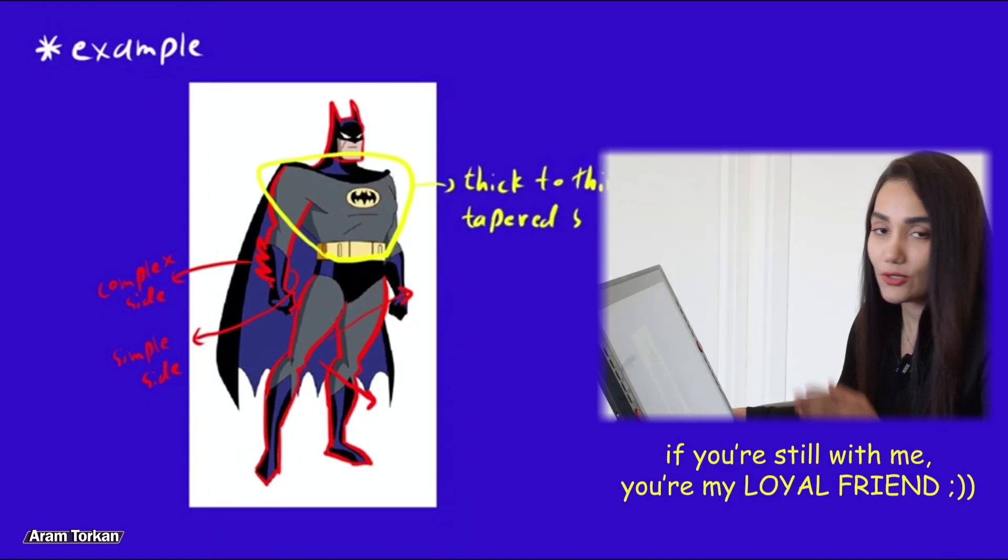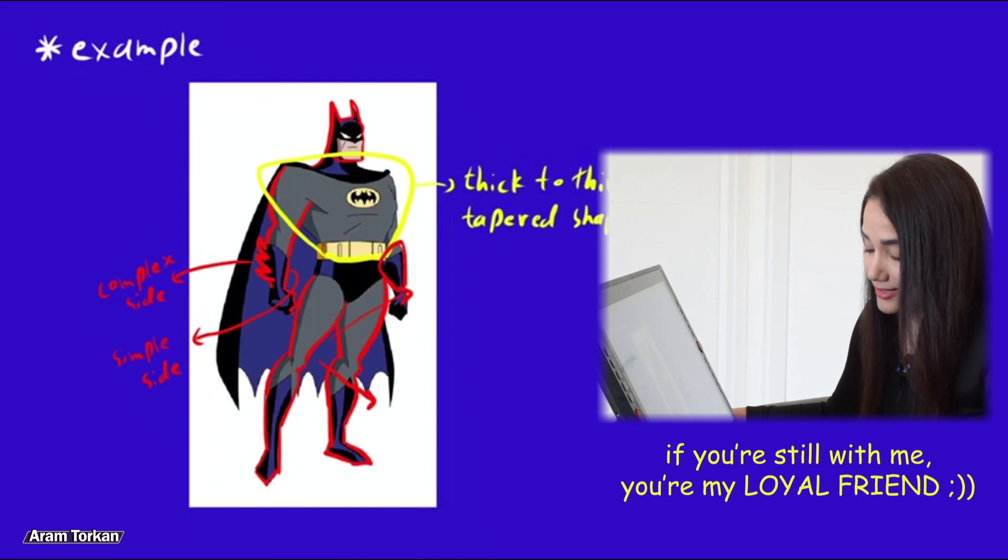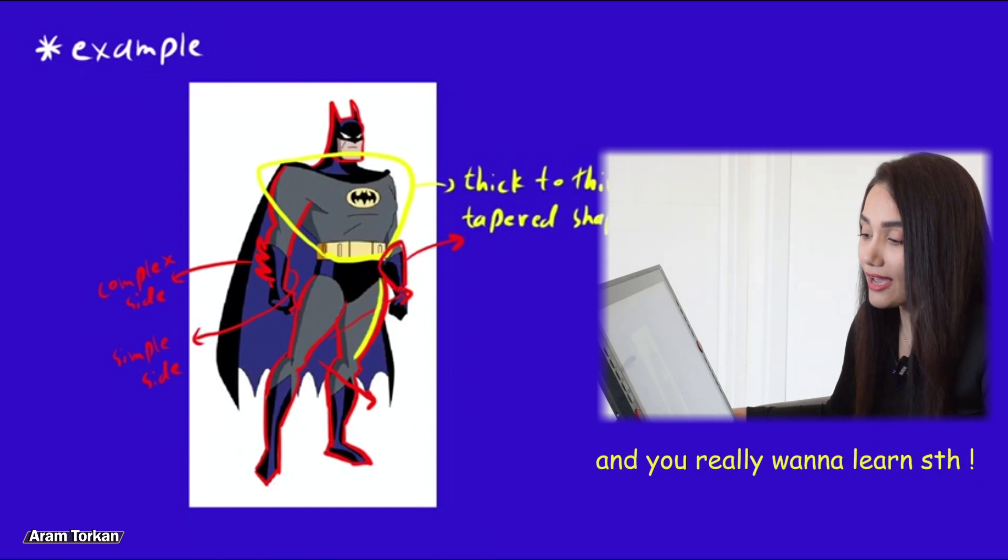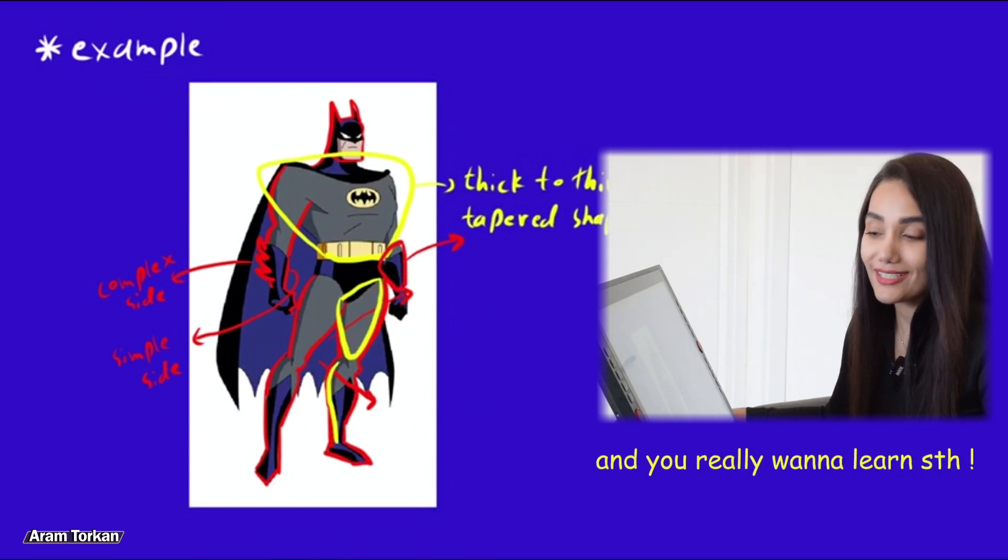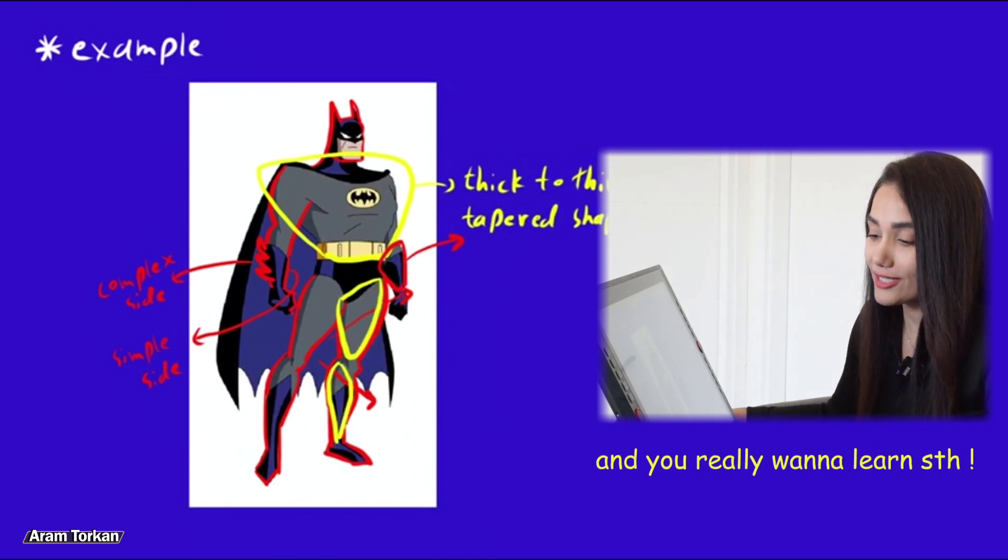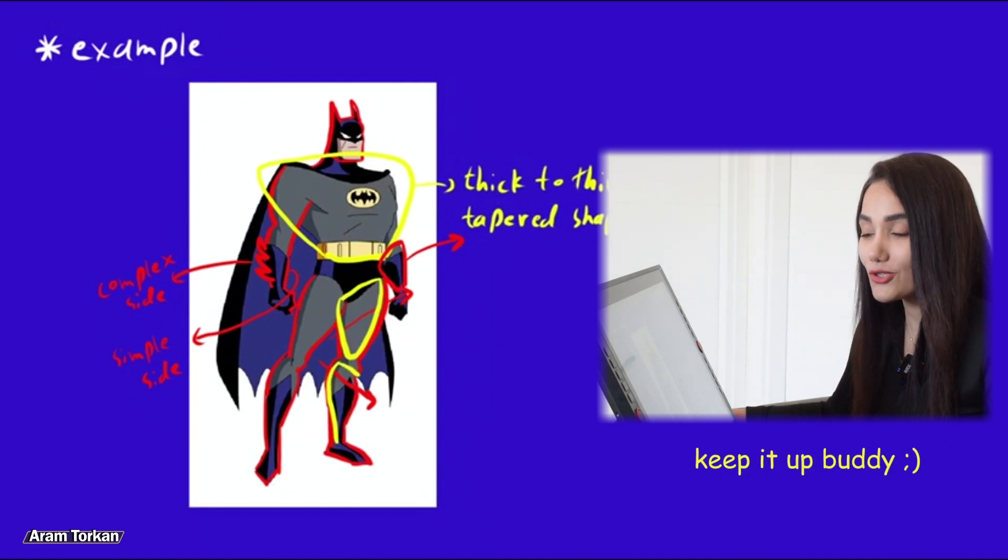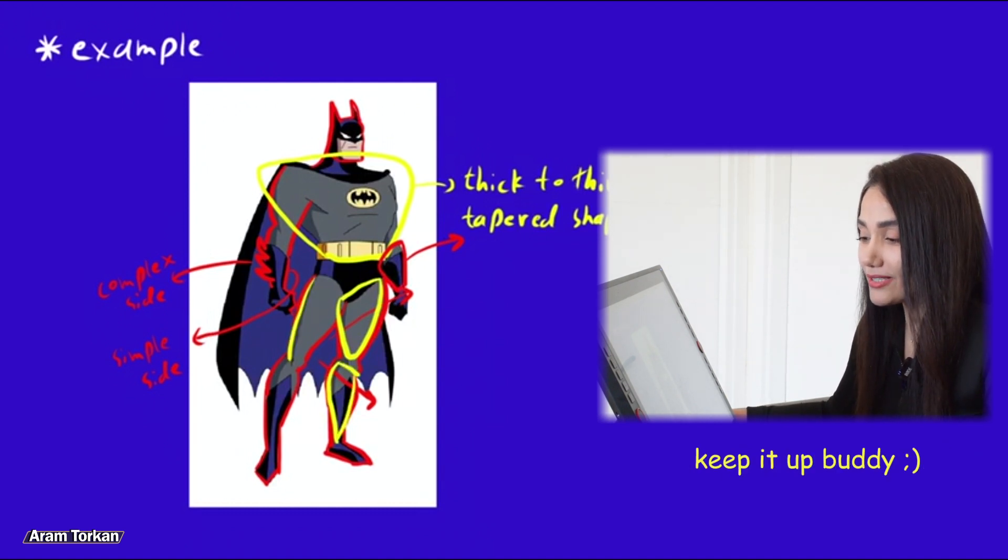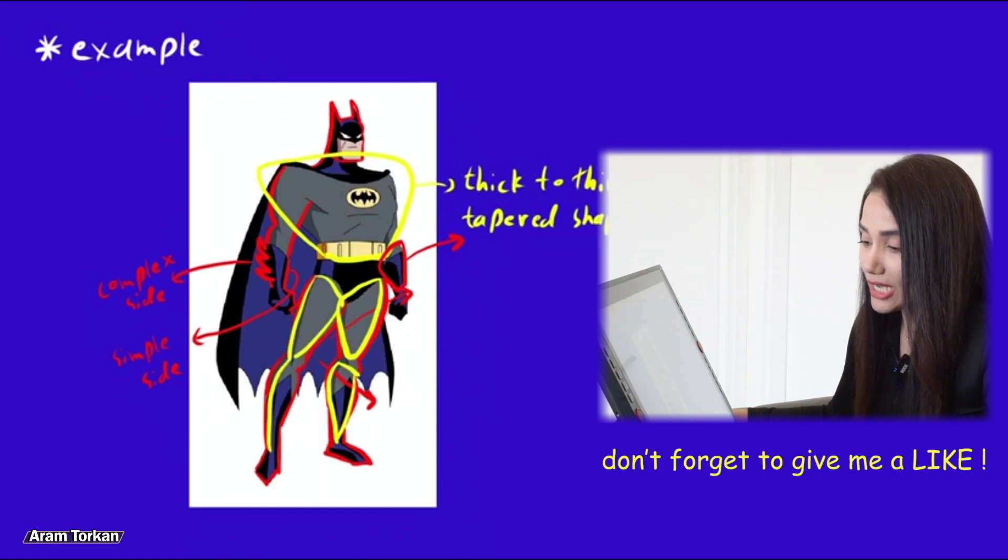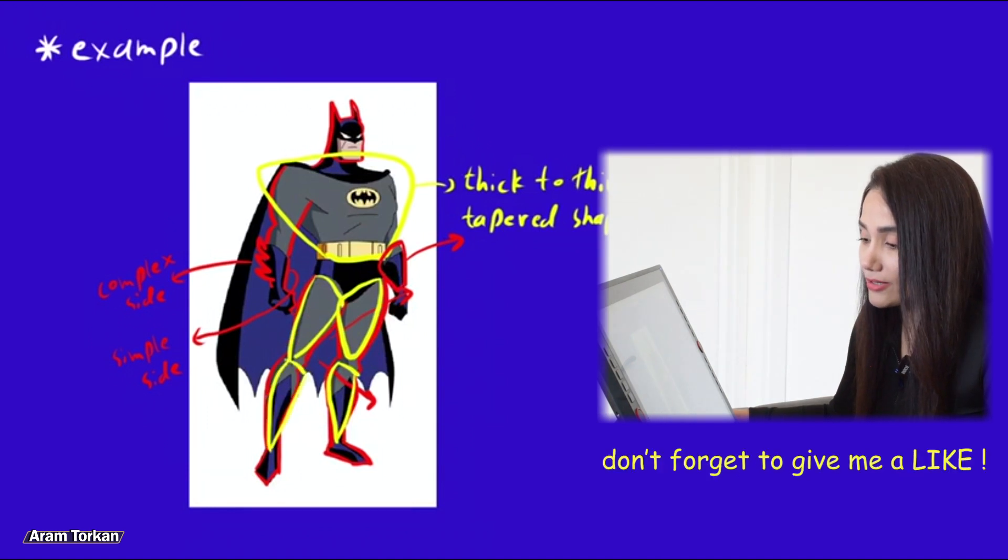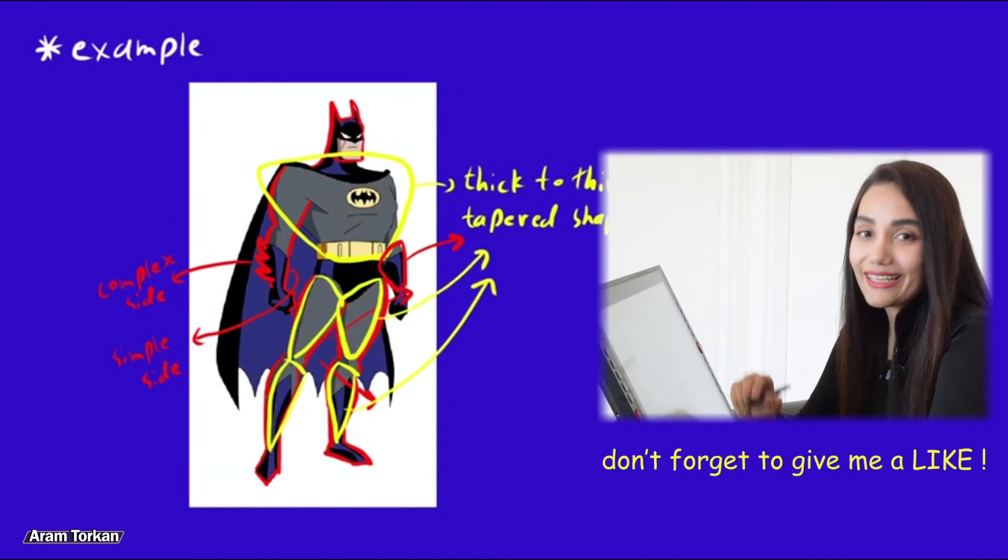We see these tapered shapes all over the legs. There are no parallel lines. Also we can see straight lines, curved lines on the other side. For example, this is the complex side and this is the simple side. And the shape of the torso is tapered and we can say thick to thin and also the shapes of the legs are tapered shape and it's a great example.